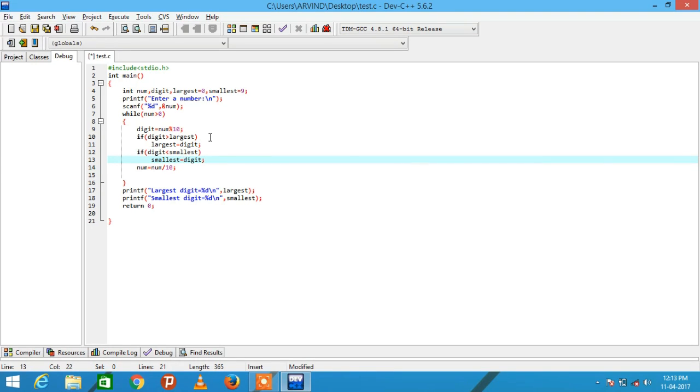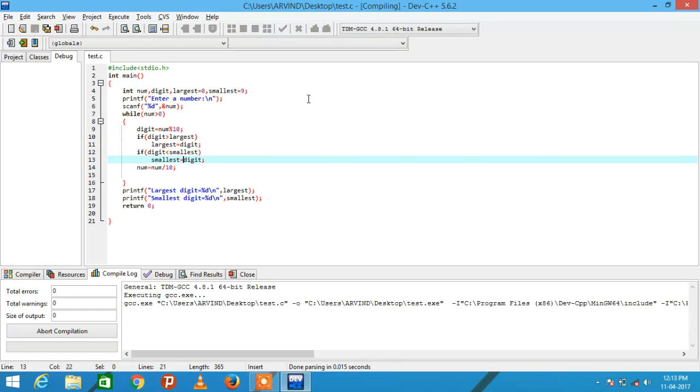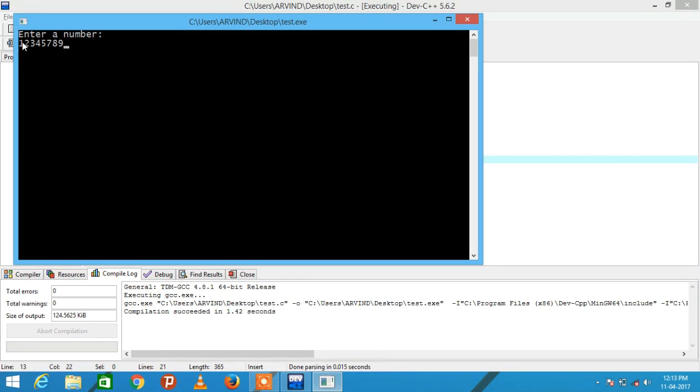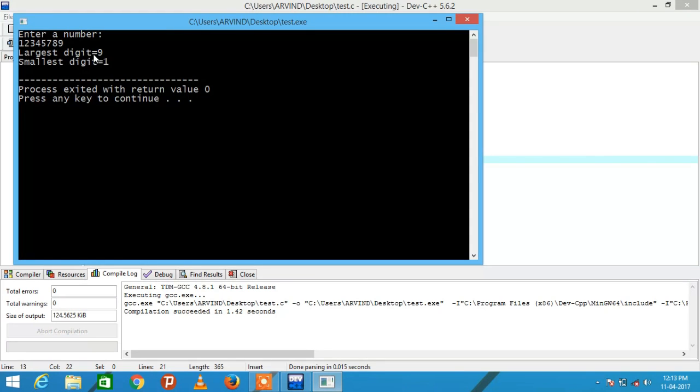Now let's compile the program and check whether it works properly or not. Suppose I am giving the input 1789. Here the smallest digit is 1 and largest digit is 9. You can see largest digit equal to 9 and smallest digit equal to 1.